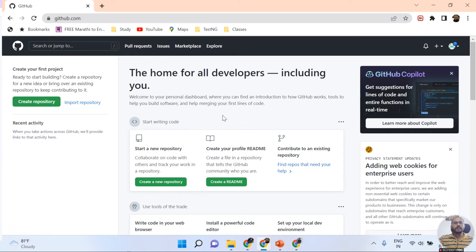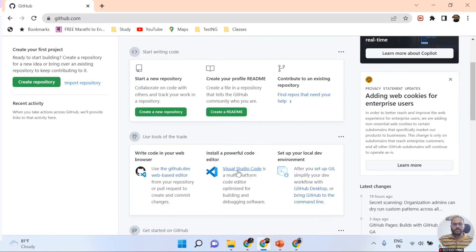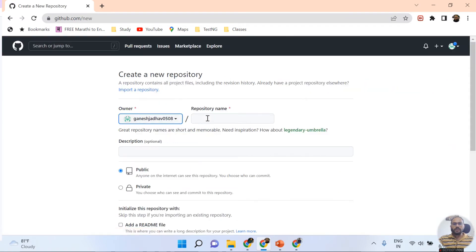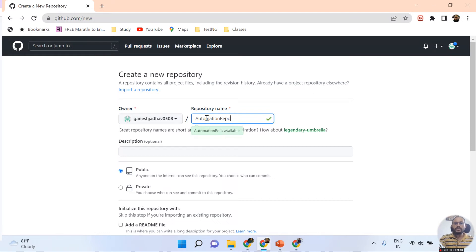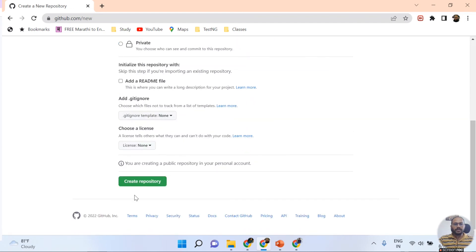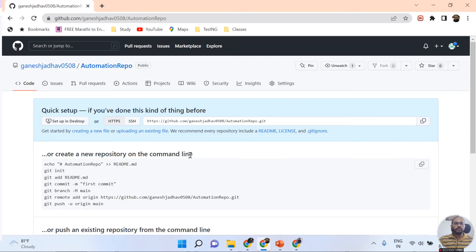Now I want to create a GitHub repository. On the dashboard, you can see multiple options, including 'Create a new repository'. Click on that to create a new repository. I need to give it a name — I'm naming it 'automation-repo'. I'm keeping this repo as Public, and then clicking Create Repository.